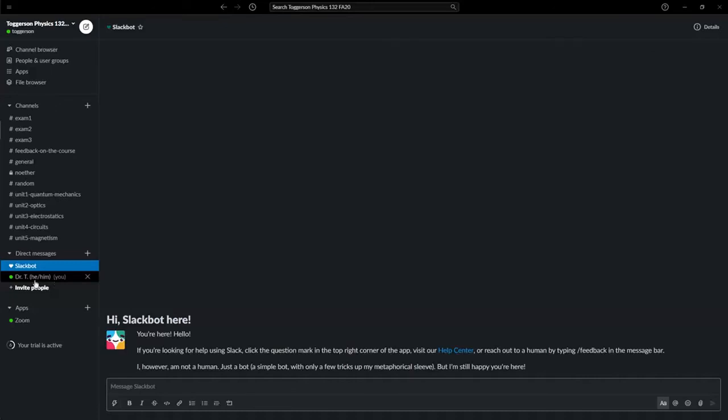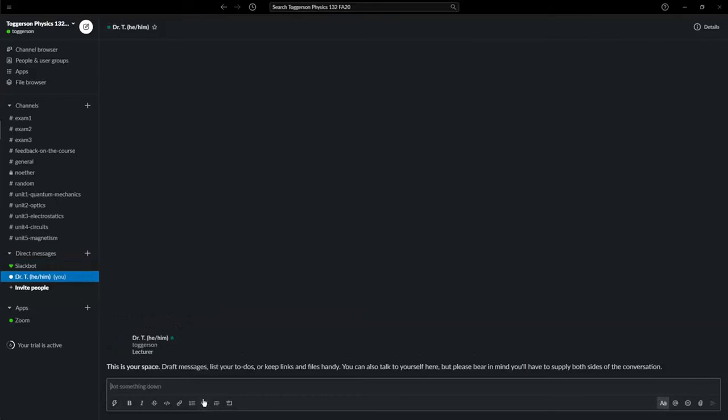You can see me, Dr. T. You can also have a space for yourself. So instead of under direct messages, you see yourself. This is just your own personal notepad. You can save stuff. It's just a sort of notepad.